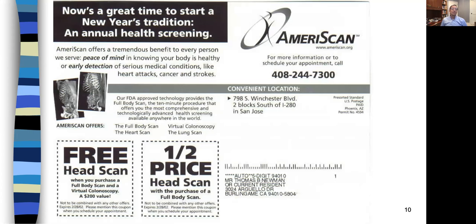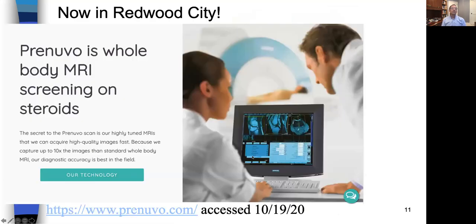Here are a few images. A MariScan was promoting scans — free head scan when you purchase a full body scan. It's almost like a pizza coupon, half-price head scan with the purchase of a full body scan. And a company marketing this just came to Redwood City this year. PreNuvo is marketing MRIs, and their advertisement says PreNuvo is whole-body MRI screening on steroids. That ad didn't really do it for me because I'm thinking immunosuppression, osteoporosis, diabetes, cataracts, psychosis. But the idea is that they can detect all kinds of stuff — and he is absolutely right. They will definitely detect all kinds of stuff, most of which will be false positives and lead you down a path of additional tests, expenses, and grief.